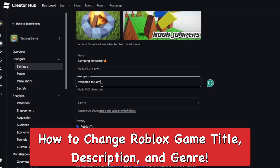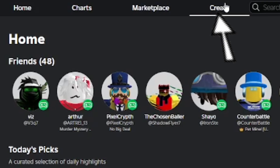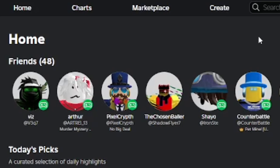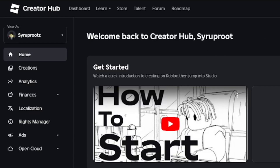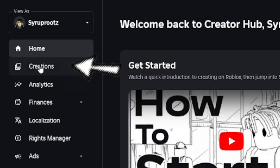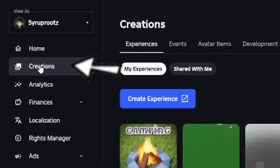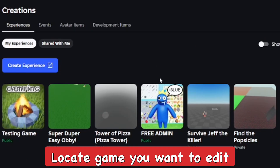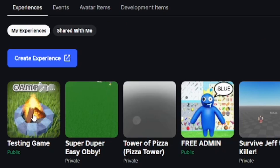In this video, I'm going to show you how to change your Roblox game title and description. Go to the Create tab, which will take you to the Creator Hub on Roblox. Then go to Creations and find the game that you want to change the name, description, or genre of.